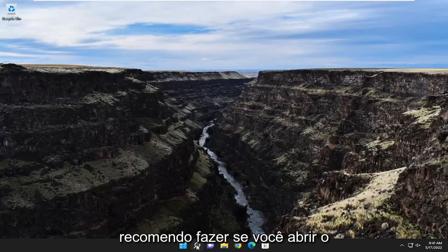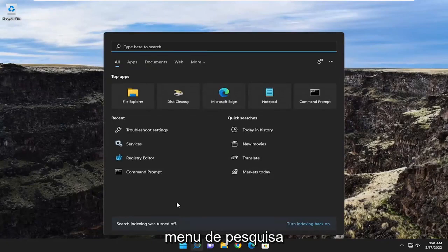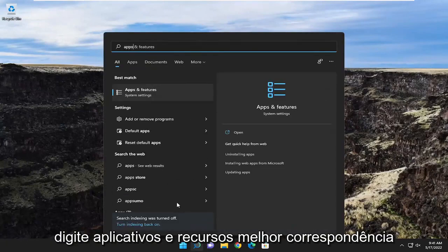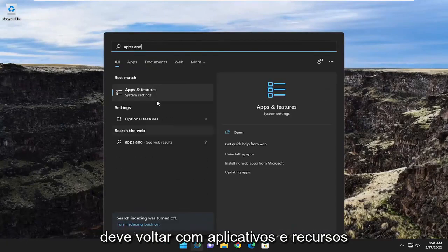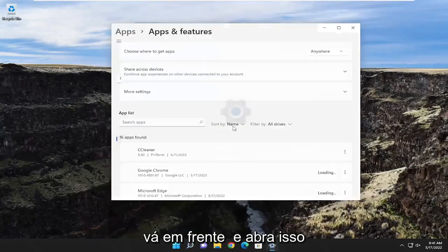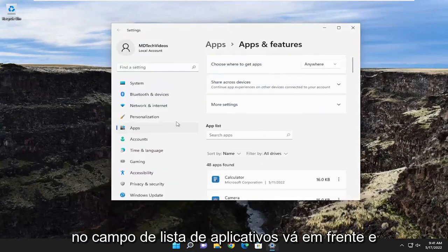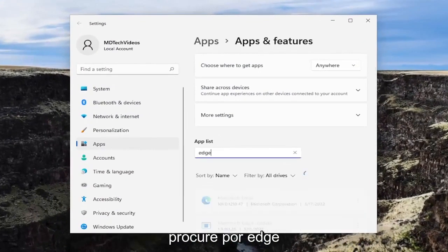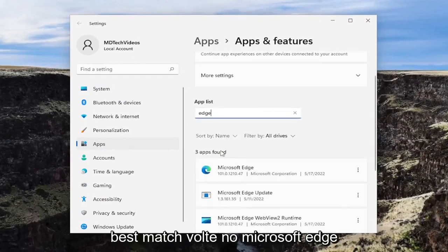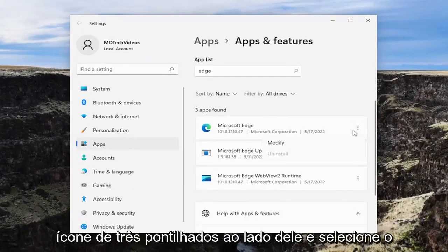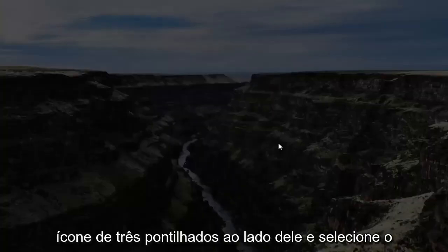So the first thing I recommend doing would be to open up the search menu and type in apps and features. Best match should come back with apps and features. Go ahead and open that up. In the apps list field, go ahead and search for Edge. Best match should come back with Microsoft Edge. Go ahead and select the three-dotted icon next to it and select the modify button.